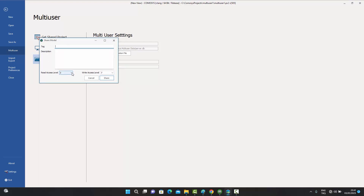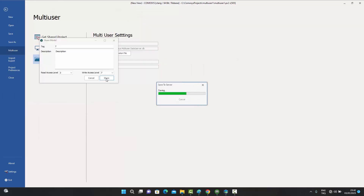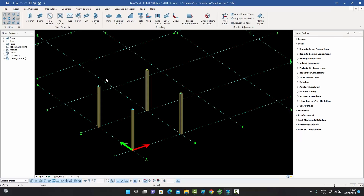When sharing, we can give it a tag and a description. We can also set a read access level and a write access level — since I am the owner, I can set read access level to 3 and write access level to 7. The users we've created are at access level 10, so they will be able to see and modify it. We give it a tag and description and press Share.